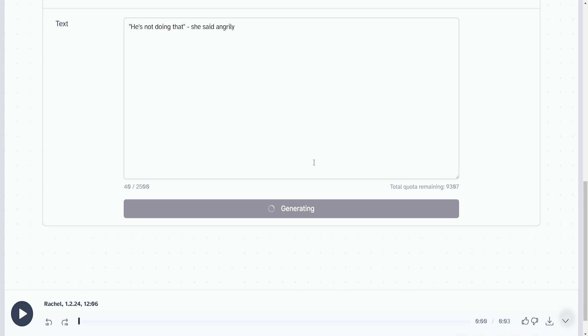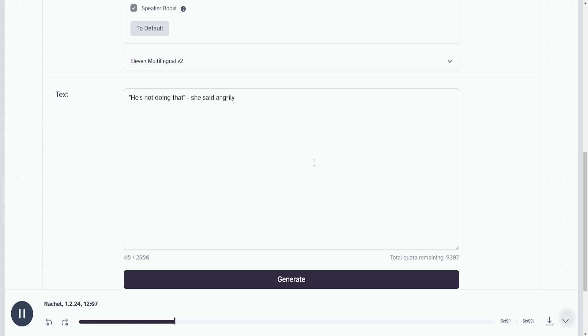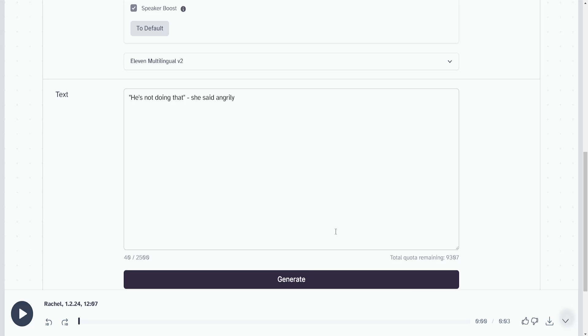He's not doing that she said angrily. So this is more what I was thinking. You can also try changing this to 'yelling' or 'shouting.' Let's see how it sounds if we do 'yelling.'